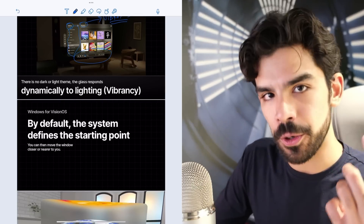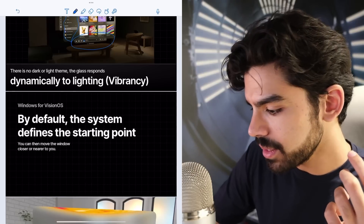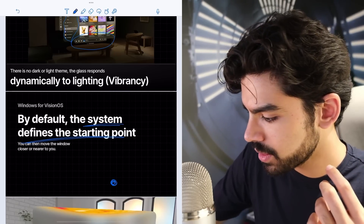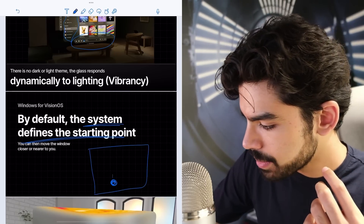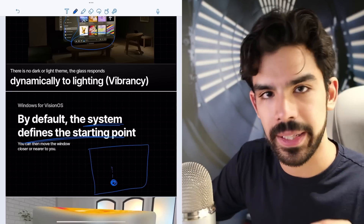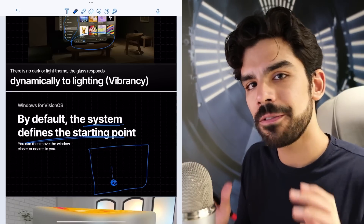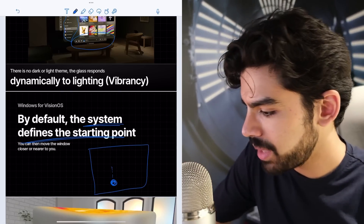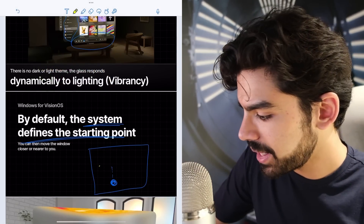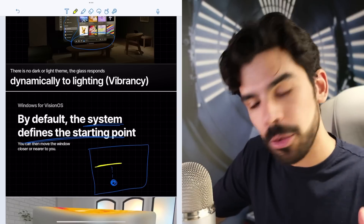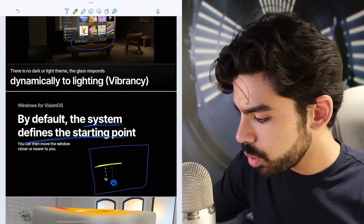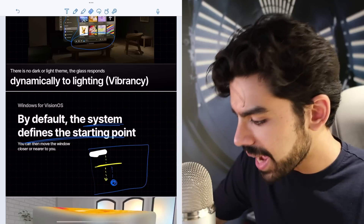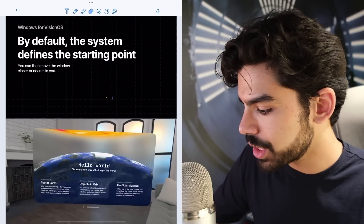When you open a window for the very first time, the system defines the starting point. Based on whether you're sitting, standing, or lying down, it decides where the window pops up by default — maybe five feet away from you. You have an option to pull it closer or push it away. So it has its own starting point but you can shift it the way you want.